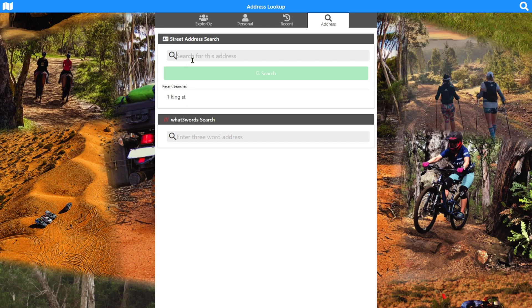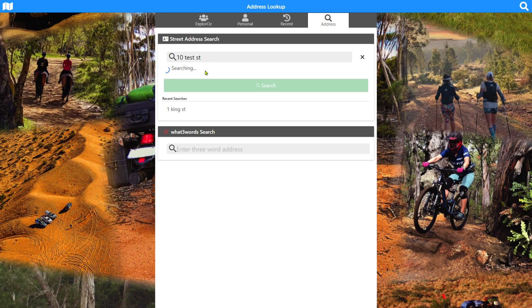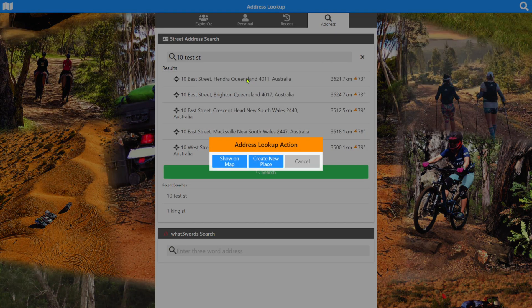If we do a particular search — I did one for King Street something before, but let me just do 10 Test Street. I don't even know if there is a Test Street in Australia; if there's not, I'll do another video. It's come up with some options, so we've got 10 Best Street in Hendra, Queensland. Let's select that for want of a better place to go.